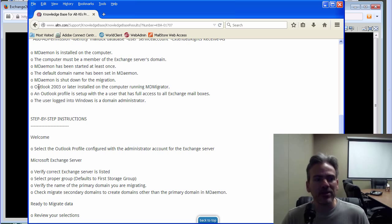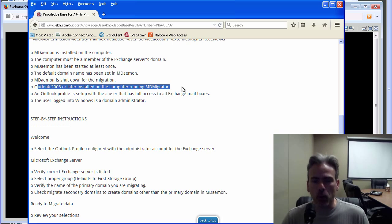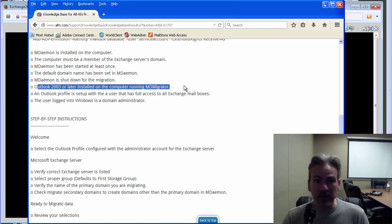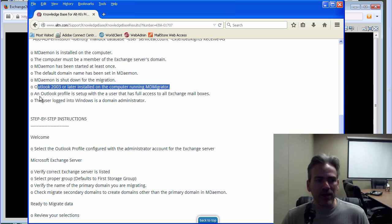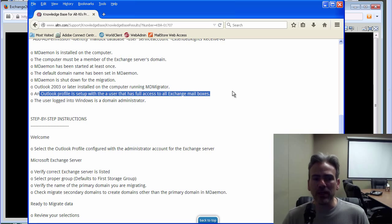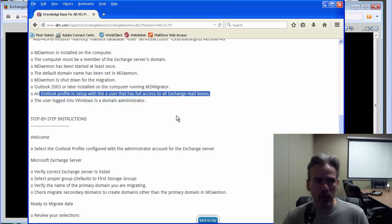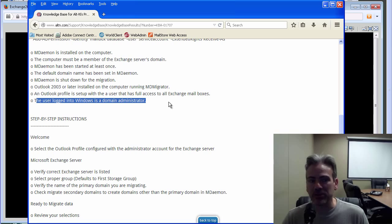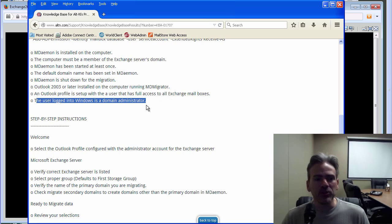Make sure you have at least Outlook 2003 or later running on the computer that you are running MDaemon Migrator on, that you have an Outlook profile set up with a user that has full access to all Exchange mailboxes, and that the user who has logged into Windows is a domain administrator.